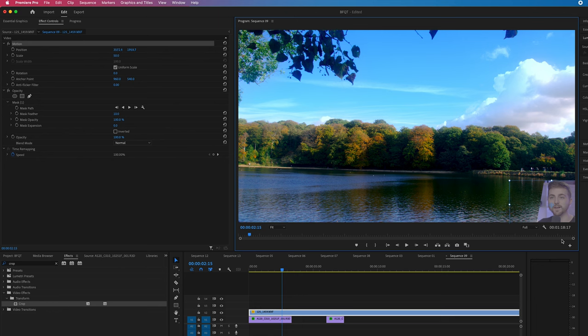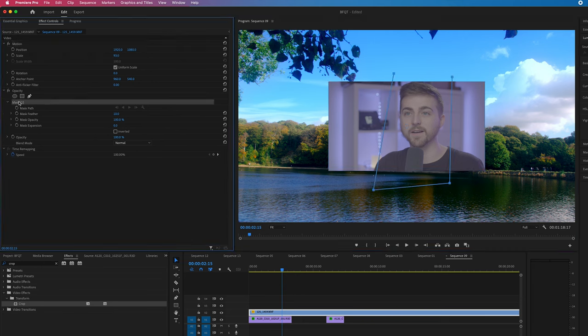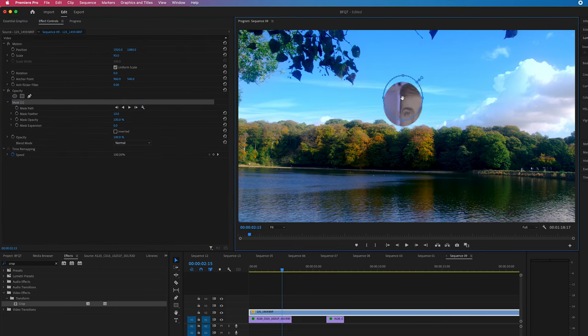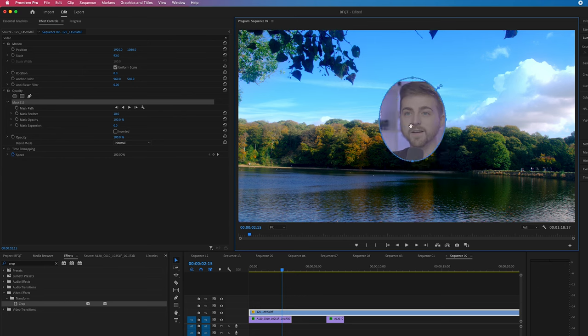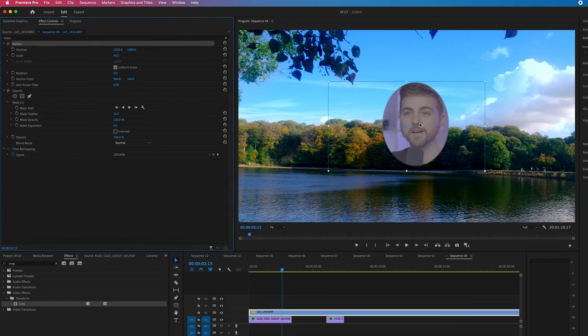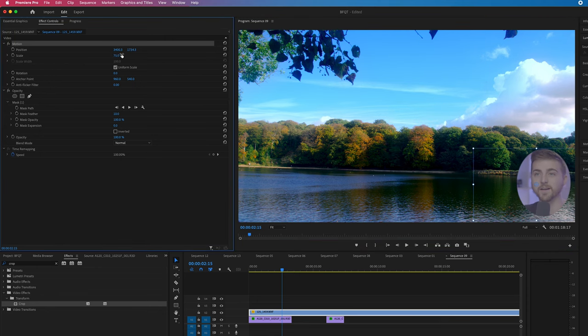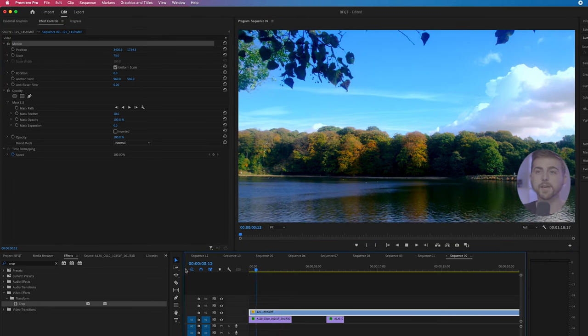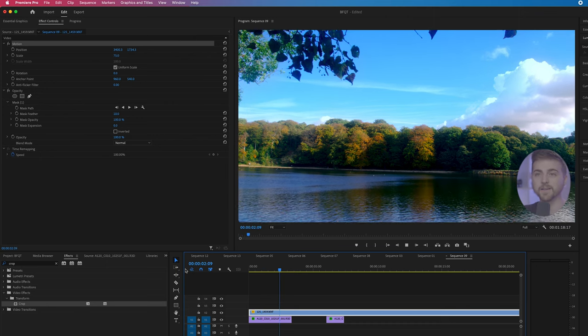That's the reaction video complete. Or alternatively, you could select the ellipse mask tool, which creates a circle. Create a circle mask around yourself like this, pop it in the corner, and pull the scale down. As you can see, we've got the video playing with commentary over the top.